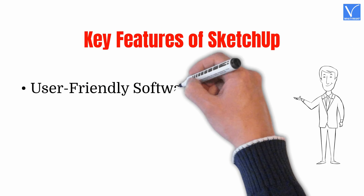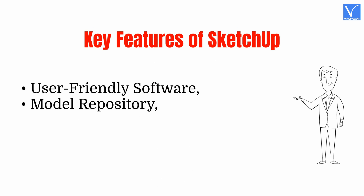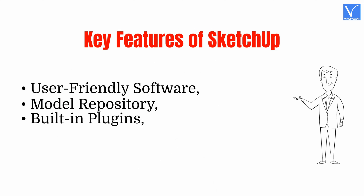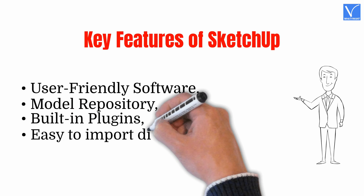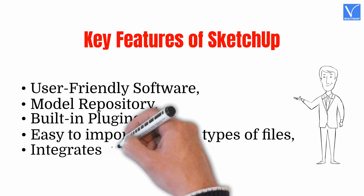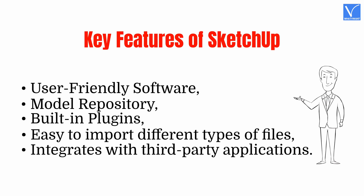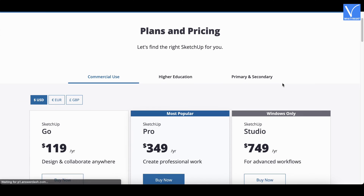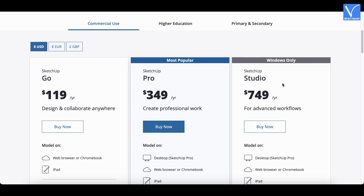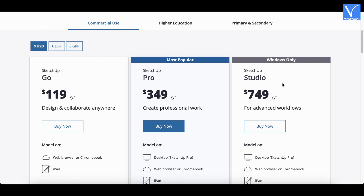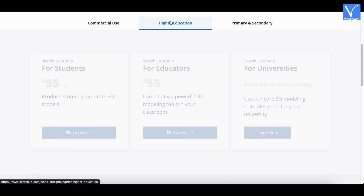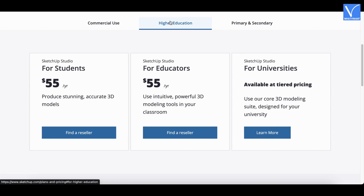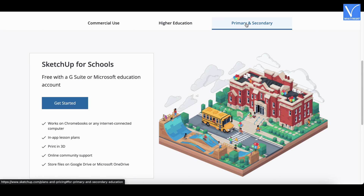Key features of SketchUp: User-friendly software; model repository; built-in plugins; easy to import different types of files; integrates with third-party applications. Pricing: SketchUp can be purchased in three categories — commercial use, higher education, and primary and secondary. For primary and secondary, you need to contact the sales team.